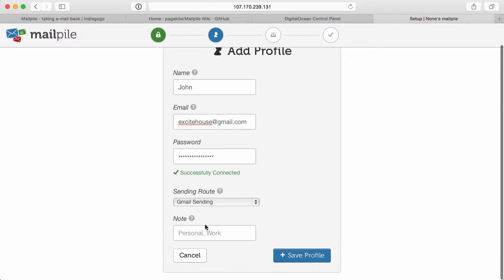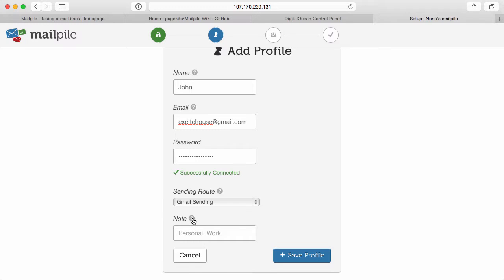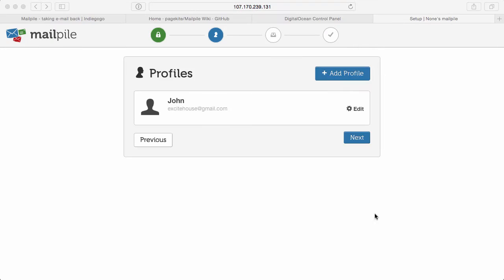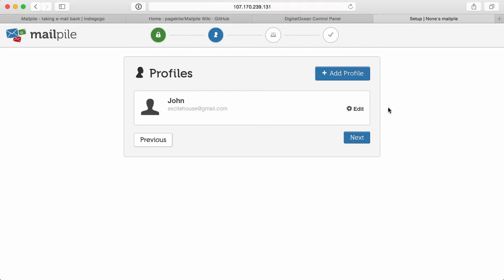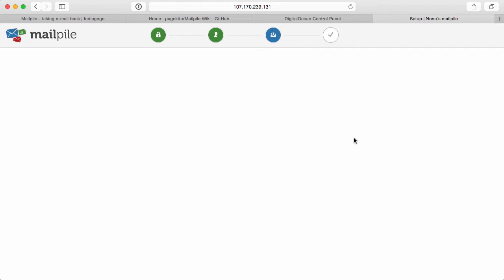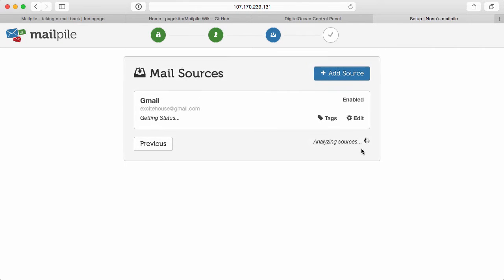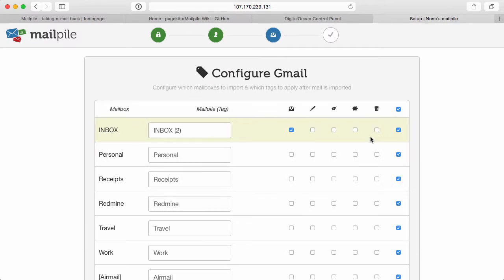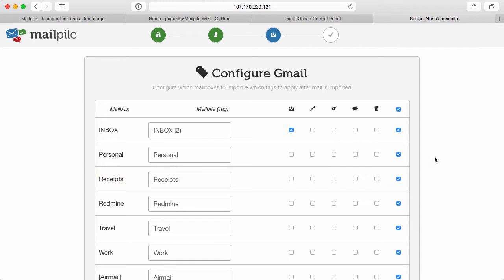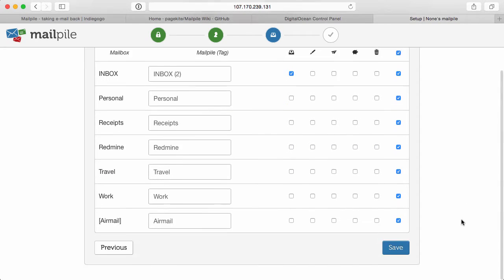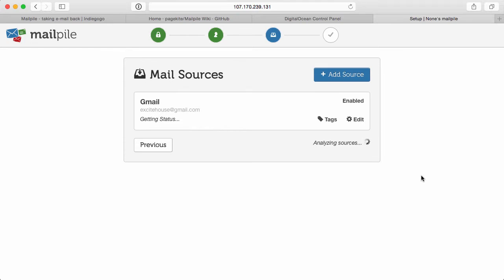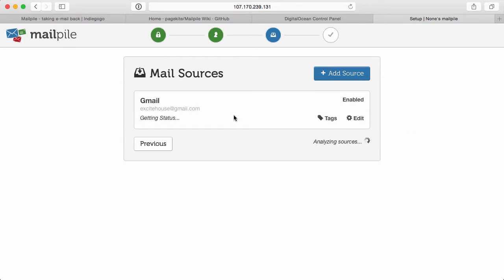And if I wanted to, I could add a note here describing the role of this profile. And I'll just leave it blank. And I'll save the profile here. And you'll notice that John comes up here with my email address. I can go ahead and edit this profile if I wish to. But I'll click on next. And it's going to analyze the source. So Gmail is the source. Let's go ahead and configure it. And what that'll do is it'll allow you to set up all the folders and the mailboxes within Gmail. I'm just going to go ahead and click on save.